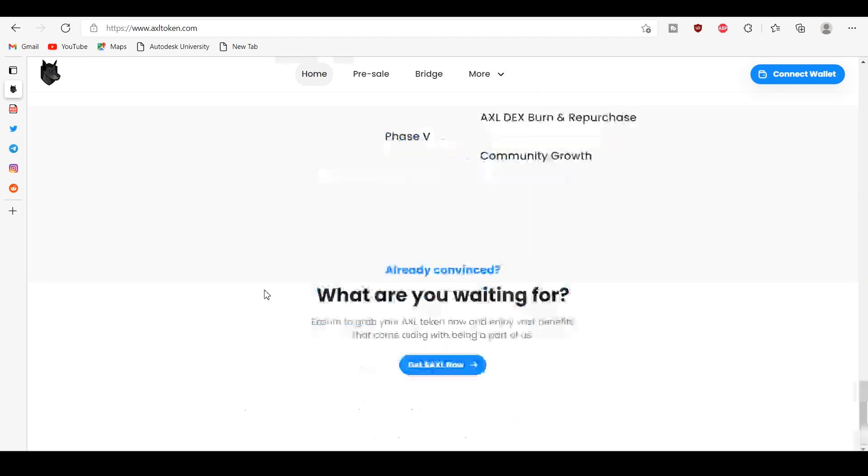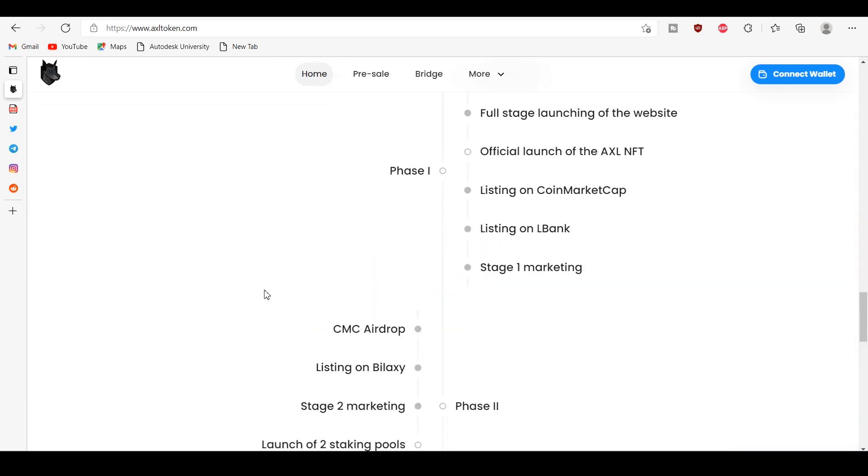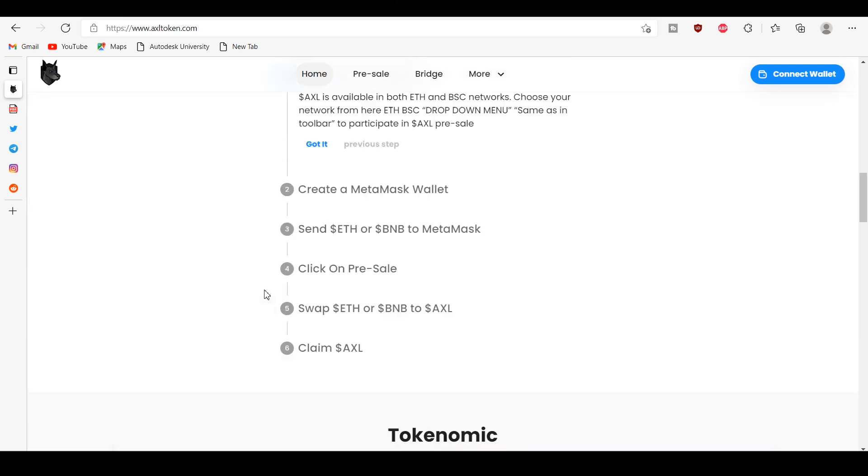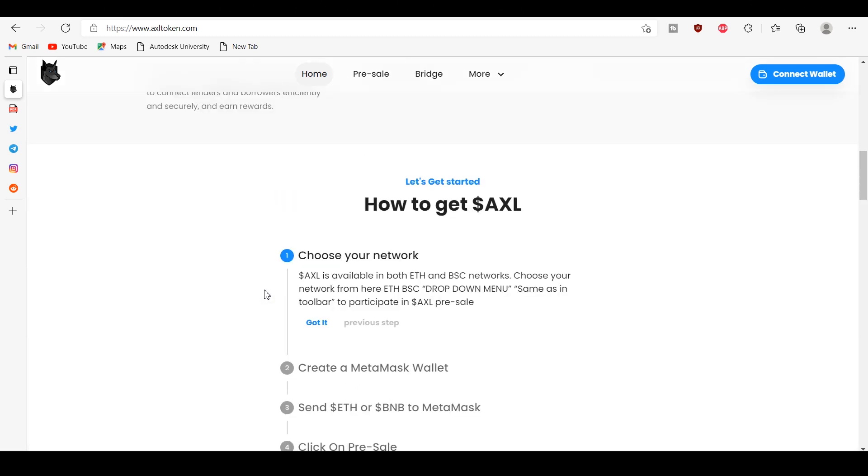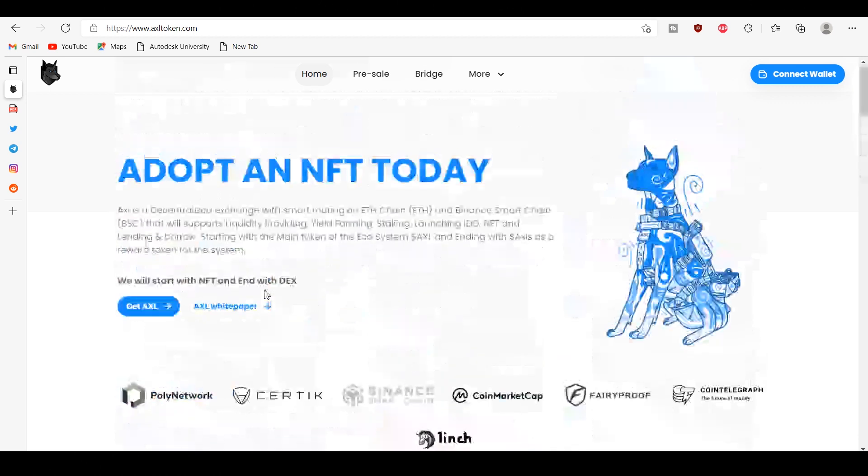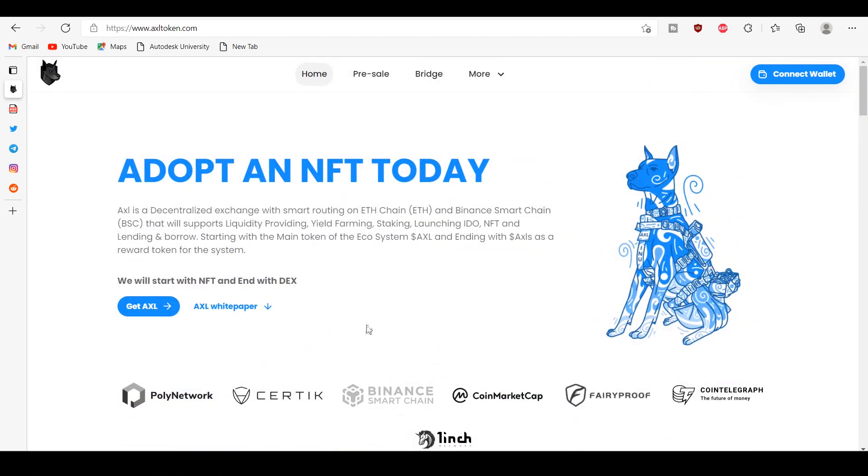The AXL ecosystem starts with the main token AXL dollar and ends with AXLS dollar as the reward token for the system. Well, that's all about that. Thank you for watching this video.